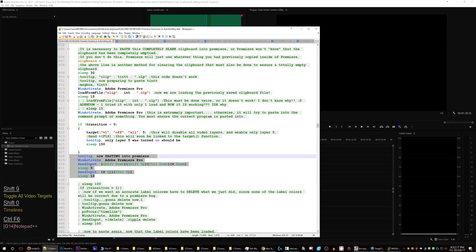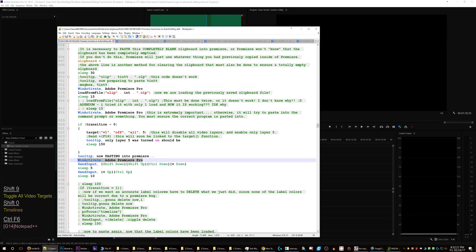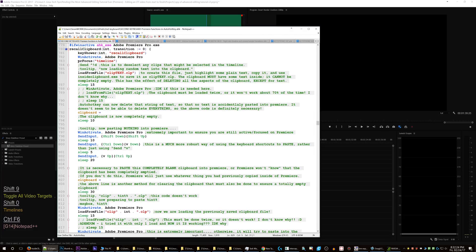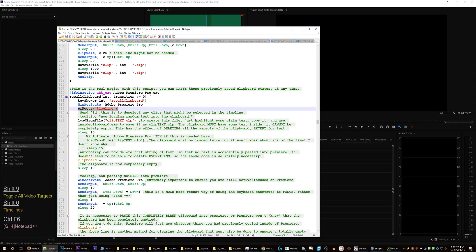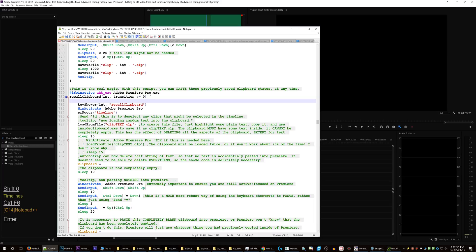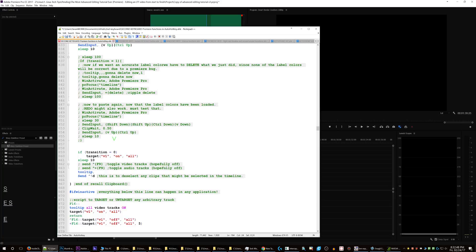Then it does the pasting, very accurately, ensuring that Premiere Pro is active — and we have already ensured that we are in the timeline. I should also have a little line of code here that says to deactivate keyboard and mouse, and then reactivate it at the very end. Because if you move around you might click on something or type something in, and that will be problematic. So the script is still not actually finished.